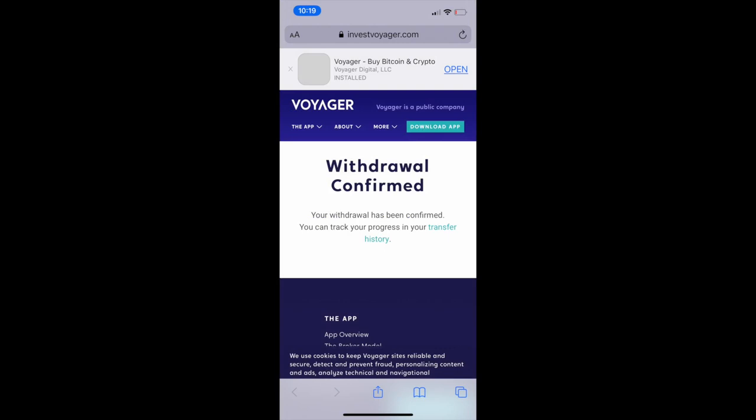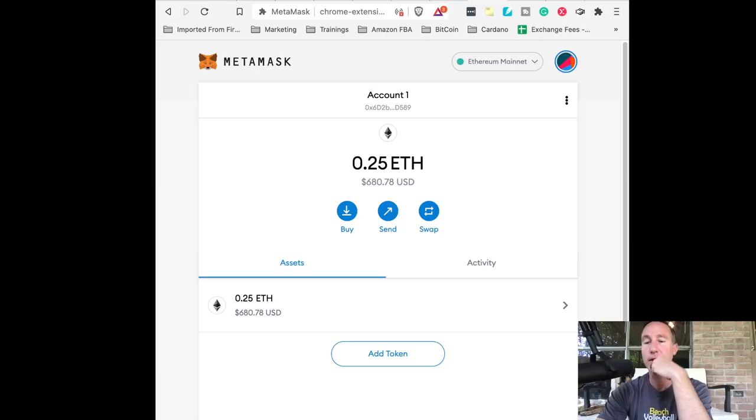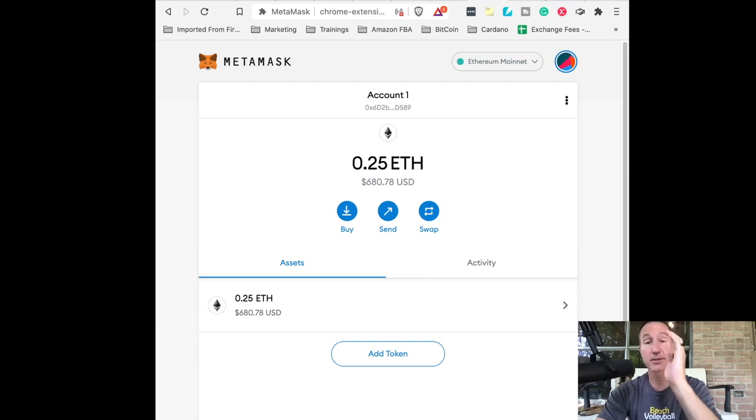So we're going to wait for this to hit the account and then we're going to go over to zero exchange and buy some cent. And then bang, there it is. That was fast. It was like took like a couple of minutes. That's amazing.